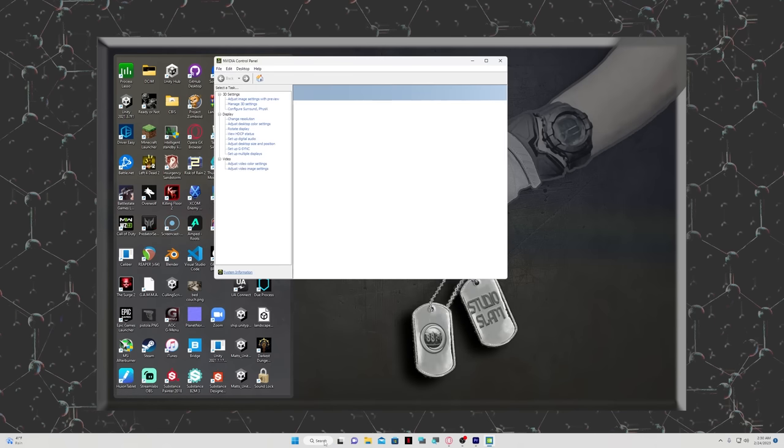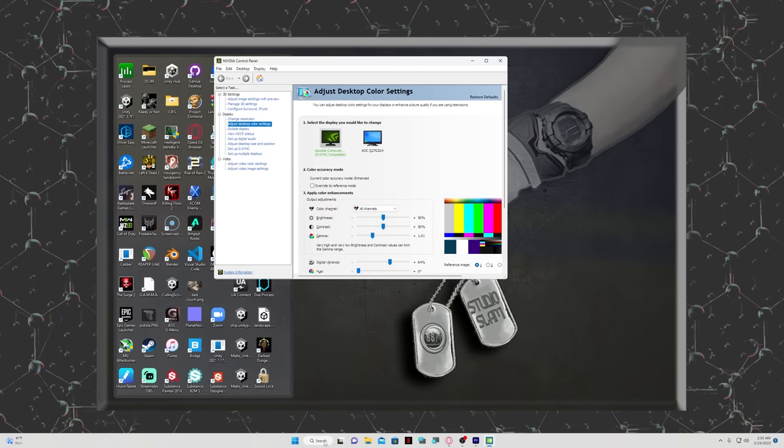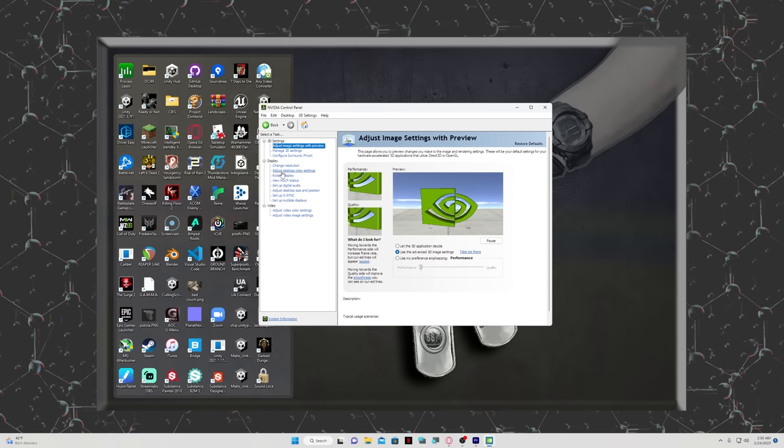If you're not on an NVIDIA graphics card, you can look at your graphics settings and find your gamma and brightness settings there, or you can look at your display settings. You don't actually have to use your monitor settings. Navigate down to the adjust desktop color settings.